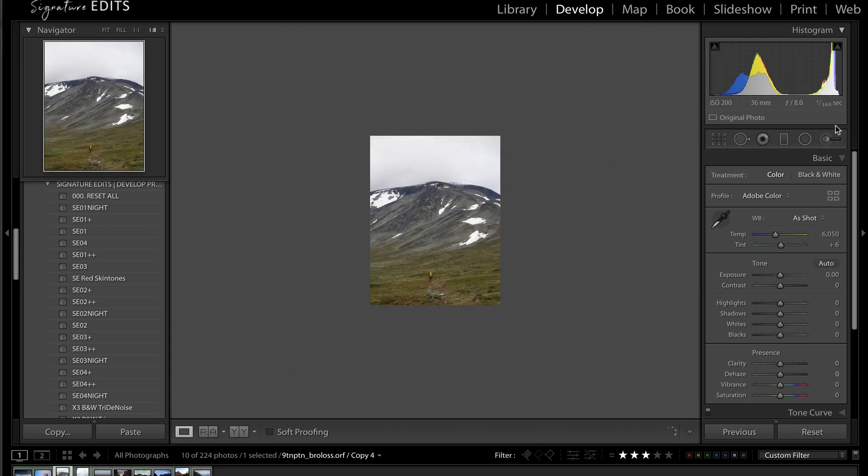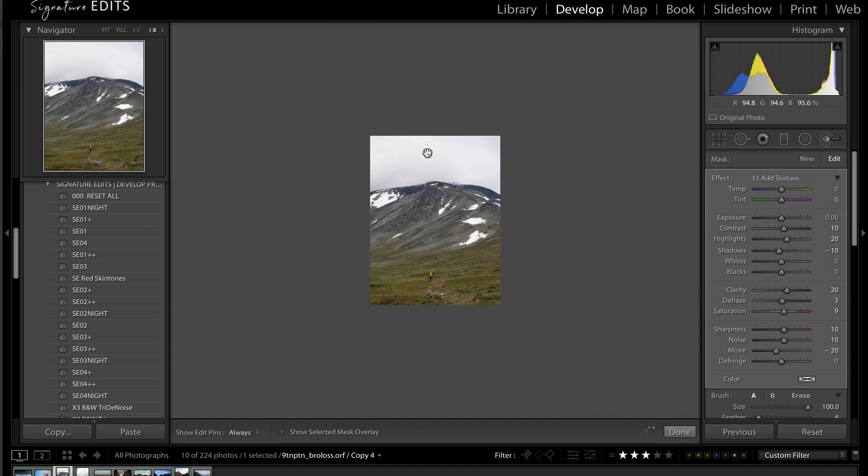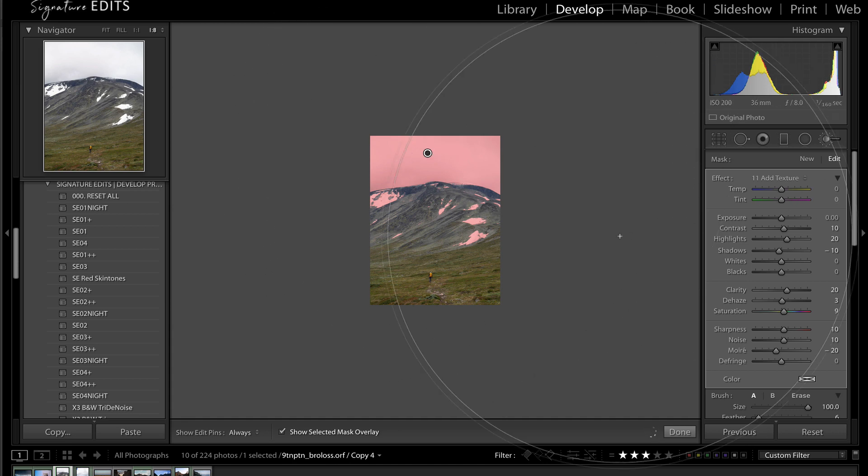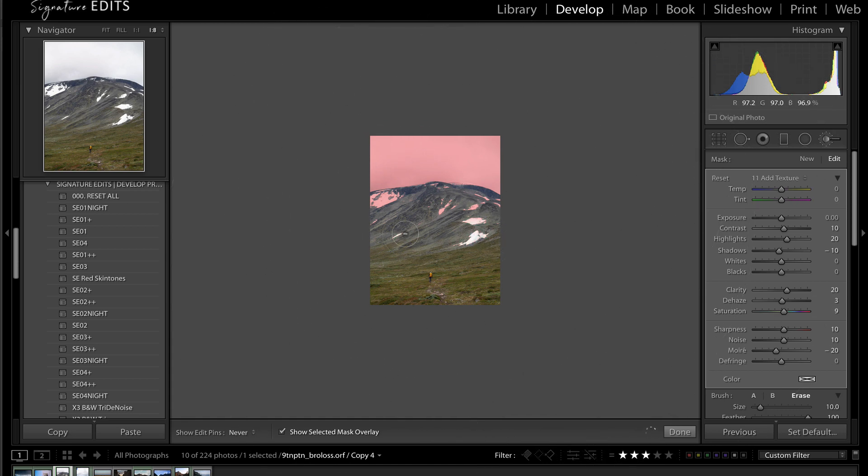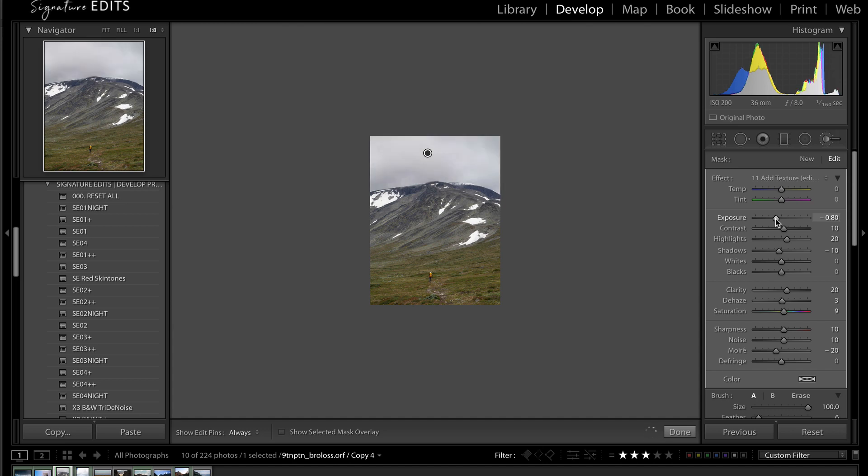And I'm going to do the same thing as our last couple of images, go to adjustment brush A and just click that sky, press O to see my mask, and that's looking pretty good. And then hold alt, I'm going to erase off of the hill here. Great, press O again. And then I can just lower my exposure like that, maybe add some contrast, take the blacks down.